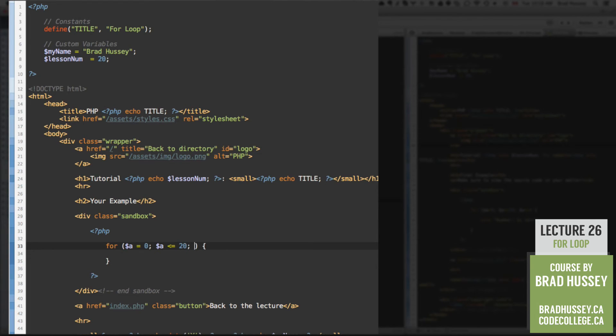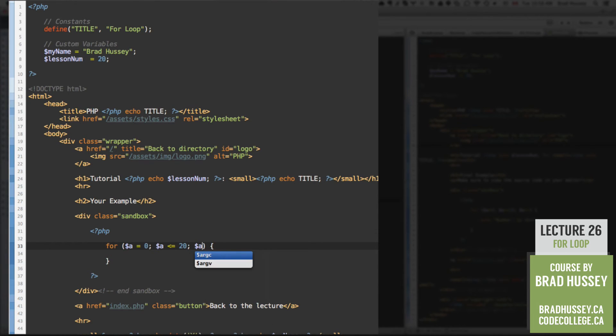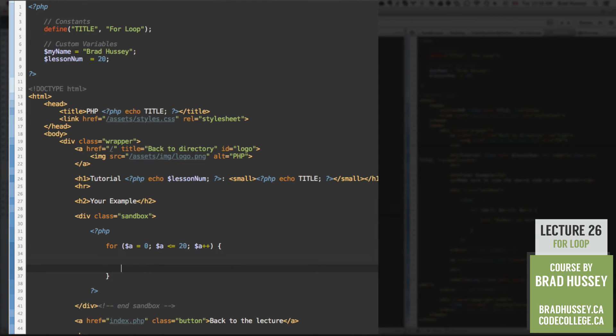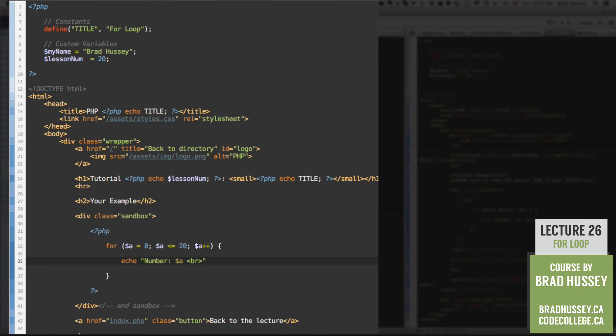Then the third argument is to increment that counter. So then a plus plus. Now inside here we're going to execute some code each time we loop through this for loop. So we're going to simply echo number then the variable a and a break tag so we could break each loop on a new line.